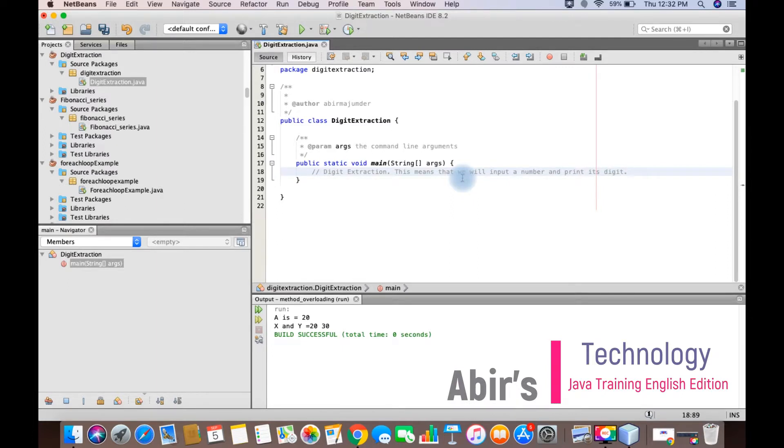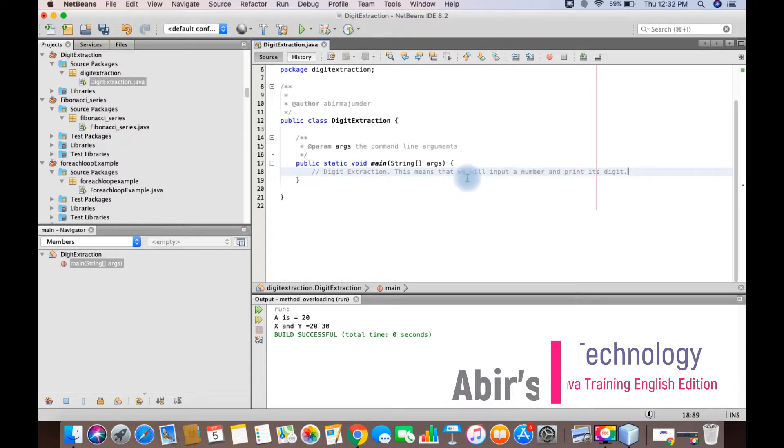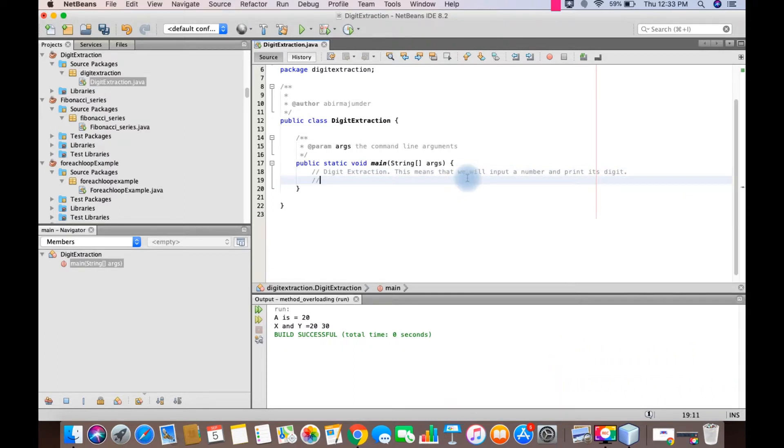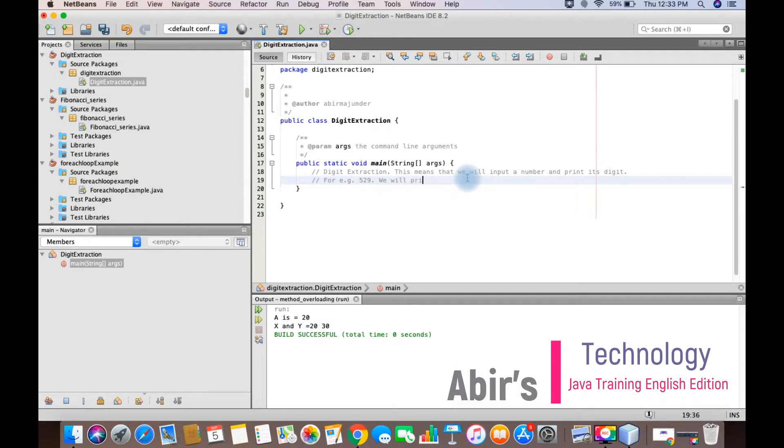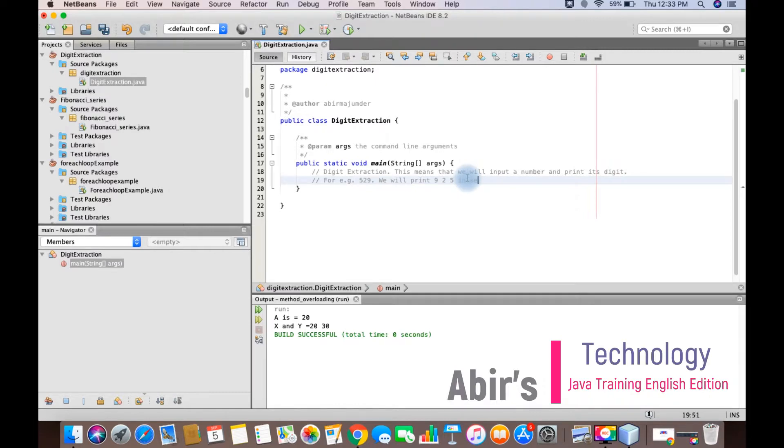As you know very well, suppose a number has been given to you, example 529. So what we will try to do is we are going to print 9, 2, and 5 in separate lines.